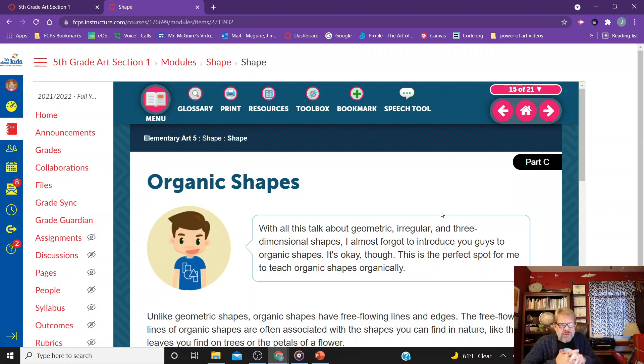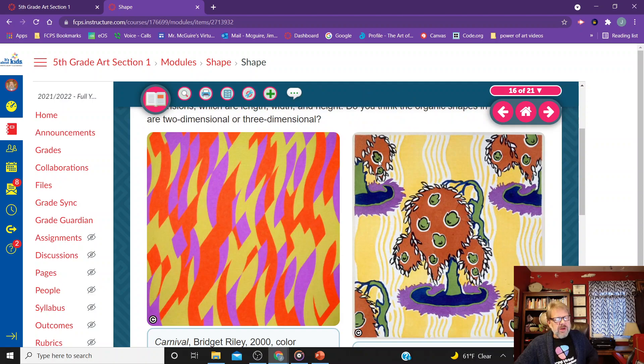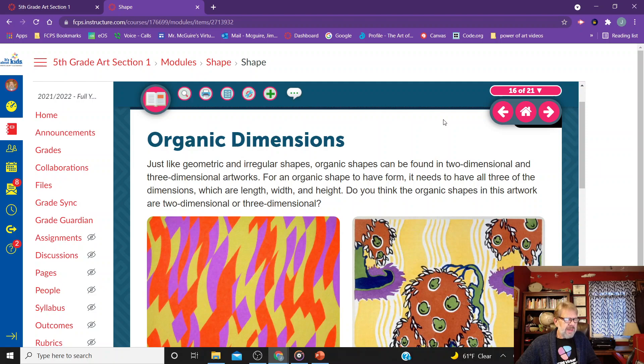We talked last week about Bridget Riley, who did those black and white images that appeared as if they were going back into space. We're going to look a little more at organic shapes. Just like geometric and irregular shapes, organic shapes can be found in two-dimensional and three-dimensional works of art.